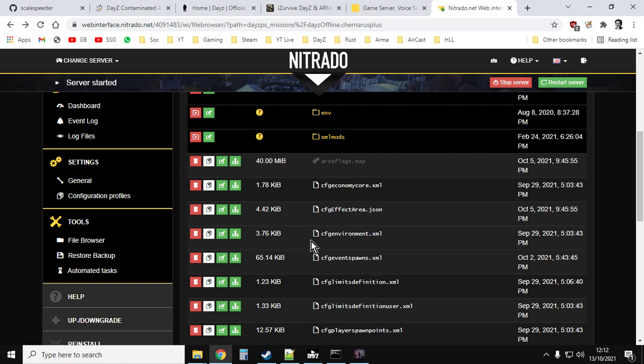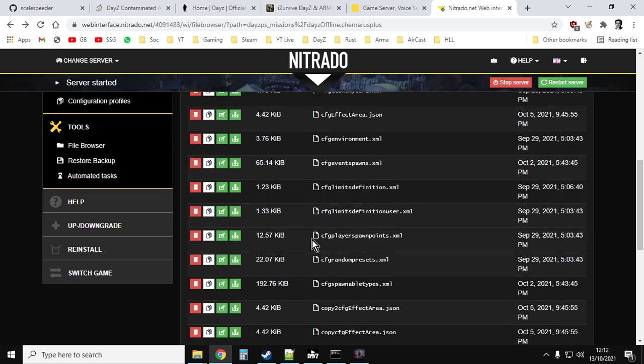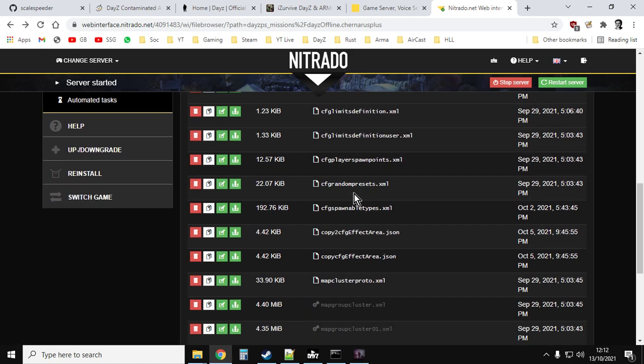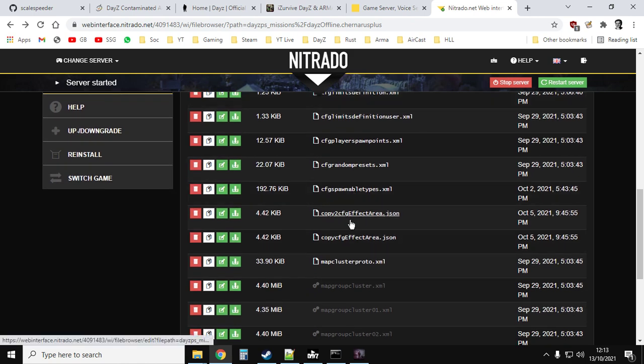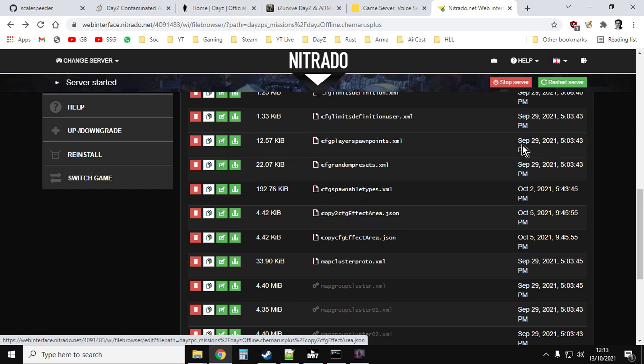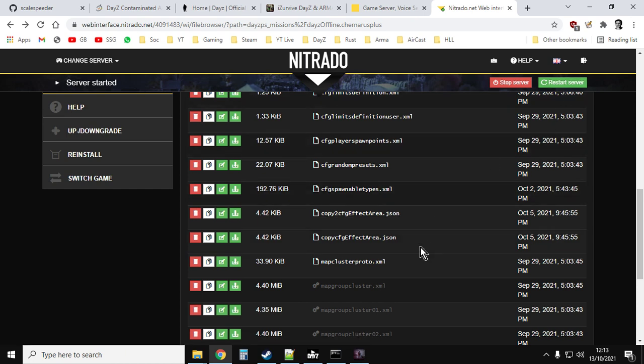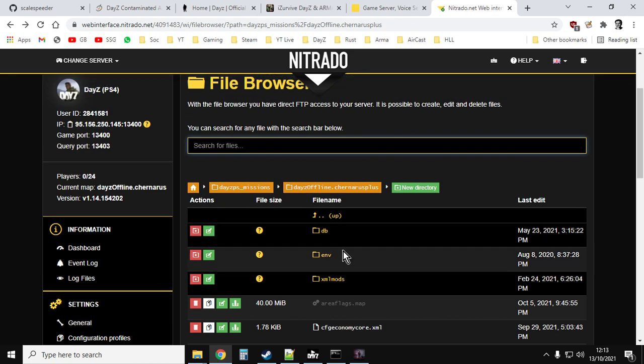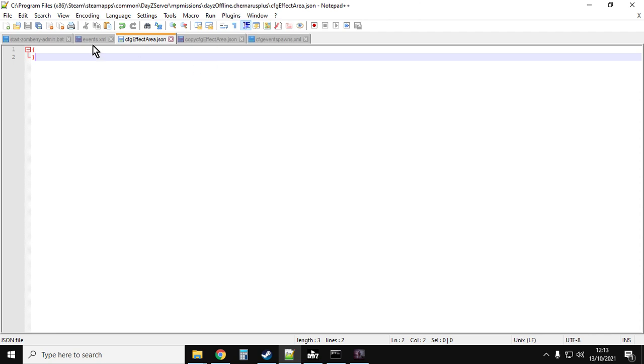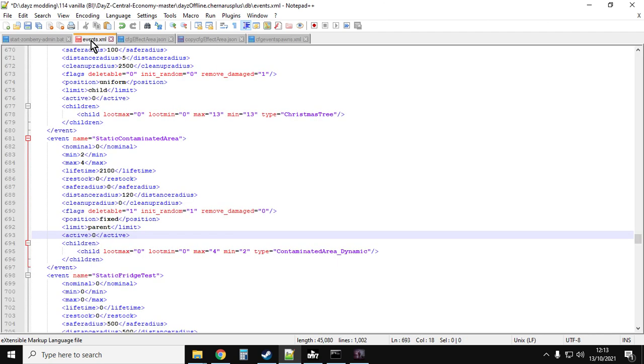So if you want to restart them again, all you've got to do as far as the static ones is just rename that copy to cfgeffectarea. So get rid of the copy2, and then restart, and then the gas at the shipwreck will then fire up again. And then if you want the dynamic ones to start respawning again, just go to your events, go to static contaminated area, and change the active from 0 to 1. Save that, re-upload it over the top of the other events, restart your server, and they will start firing in.